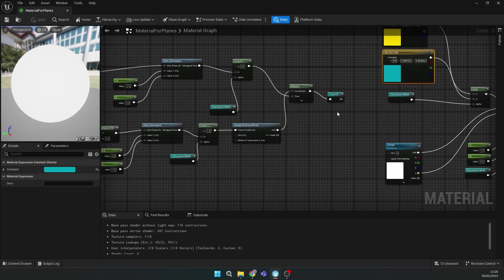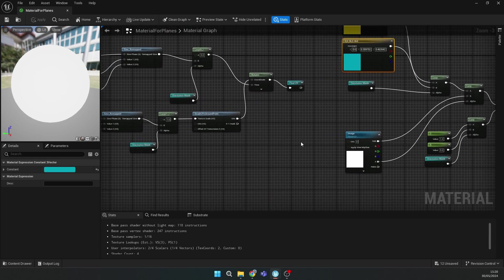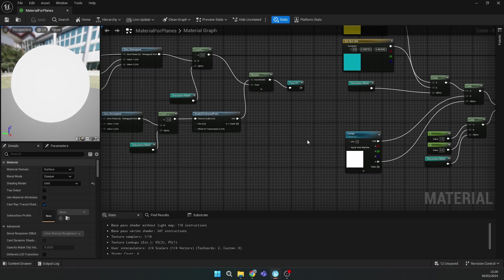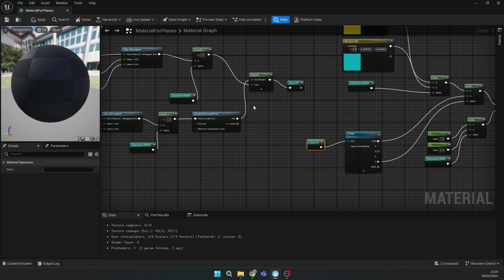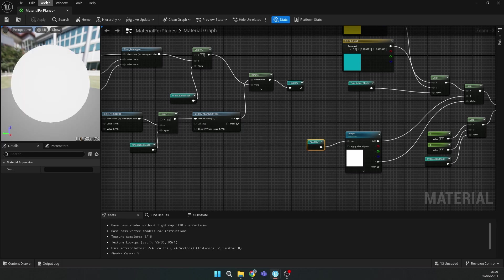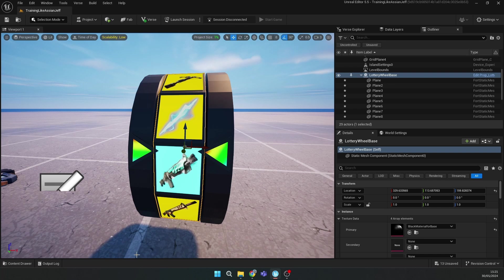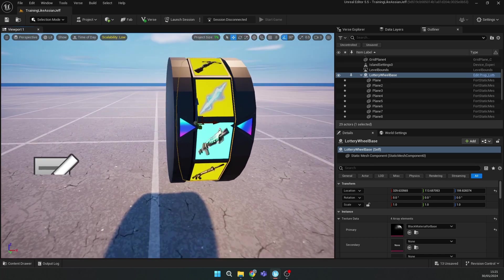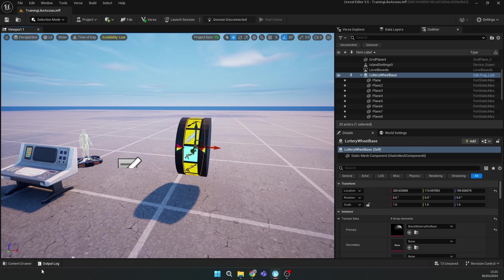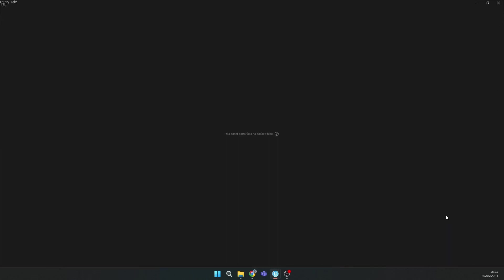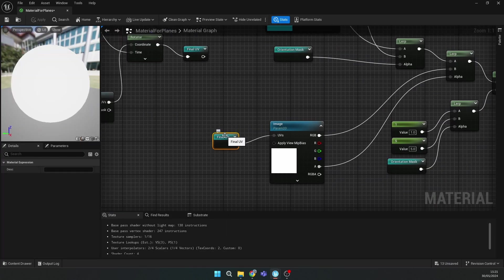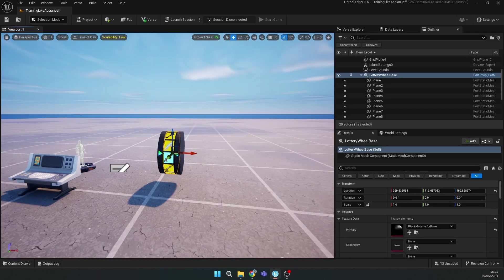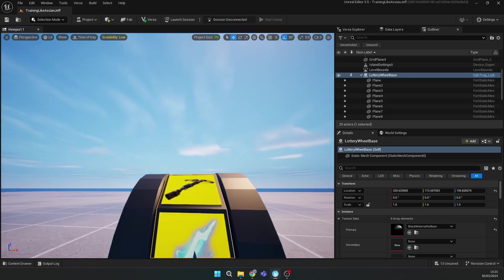If you want your weapon to move, you can add a Panner UV node, click apply and the weapon will move. If you want, you can connect Panner UV, but I won't because it's too distracting for me.